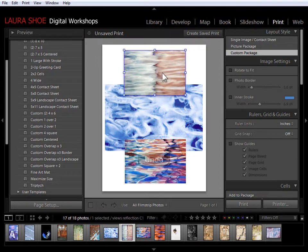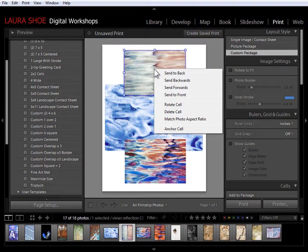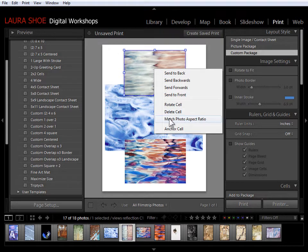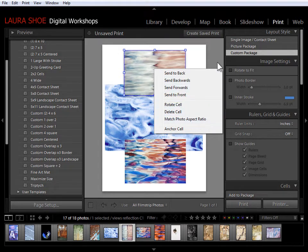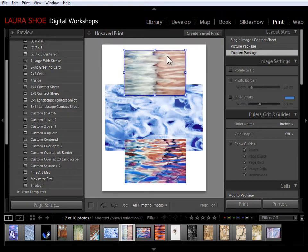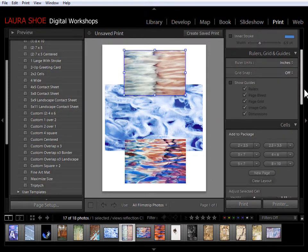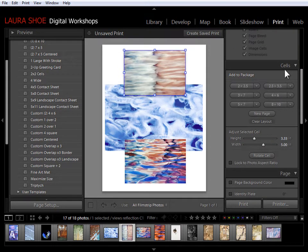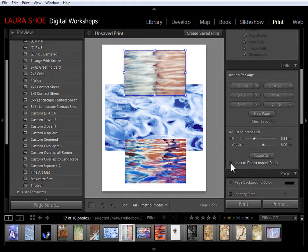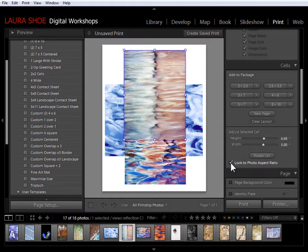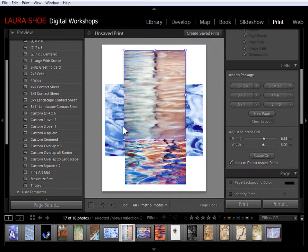The other way to have Lightroom automatically show the entire photo is to right click in it and say match photo aspect ratio. You can also do that with this cell selected by coming down to the cell section and clicking on lock to photo aspect ratio. Both of those will simply change the cell size so that you're seeing the entire photo.